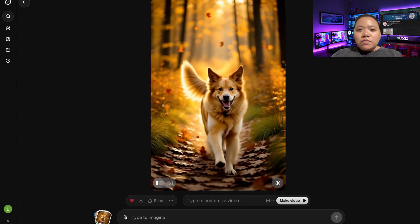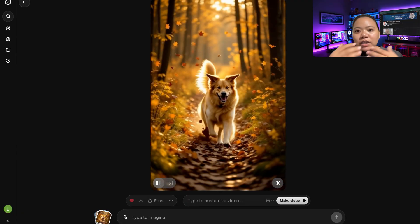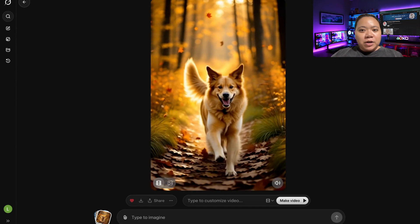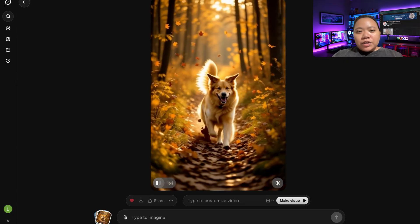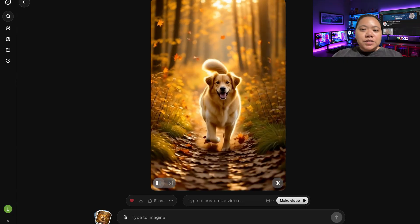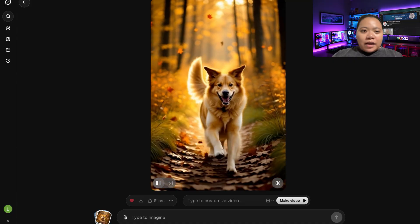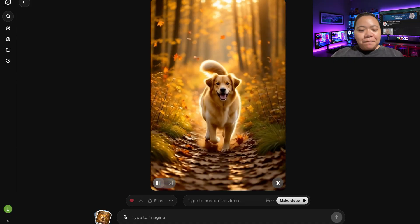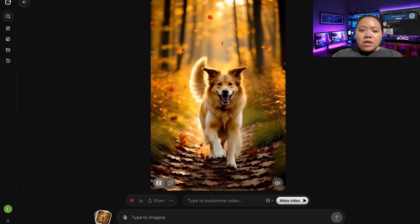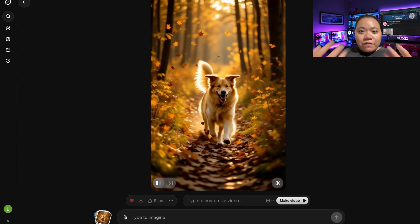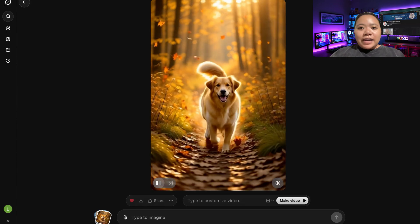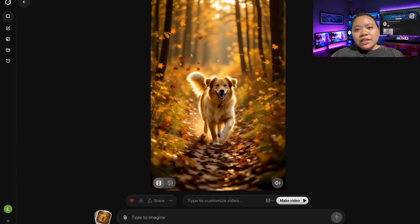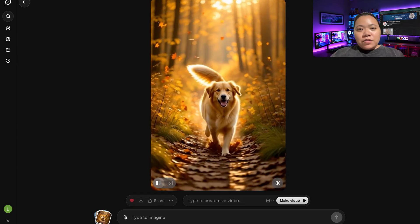The motion feels natural, the lighting is realistic, and the dog's movement tracks beautifully with the camera. You can see the golden retriever dashing through the glowing forest, leaves swirling in the air, and the whole scene has dramatic cinematic motion. Even better, Grok automatically adds ambient sound effects like footsteps and nature sounds. If you want, you can adjust the sound later or even layer your own audio for that extra polish.